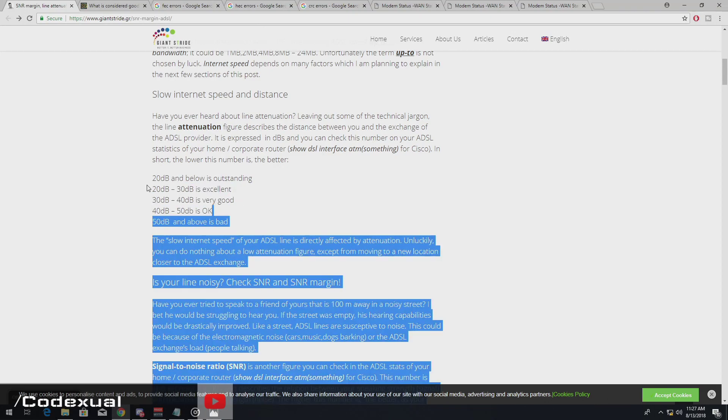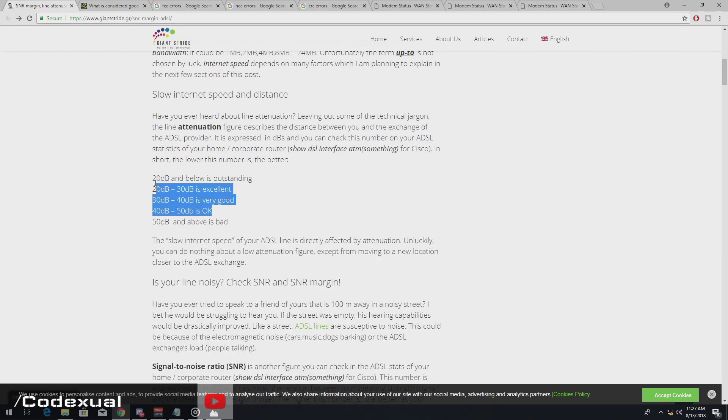So right here is the range. So anywhere between from zero to I would say 45 respectfully, then you're okay.